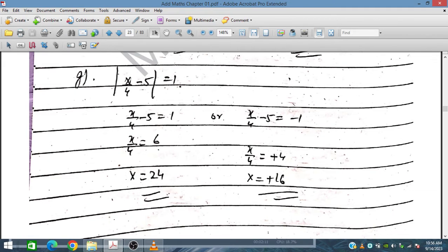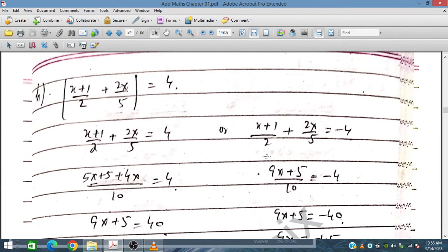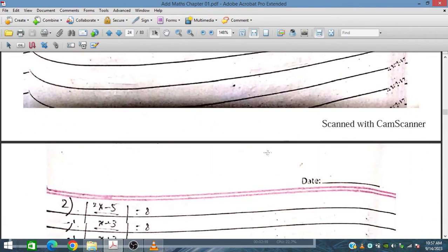Now Part G: |X divided by 4 minus 1| equals 1. Taking the positive case gives X over 4 minus 1 equals 1, so X over 4 equals 2, giving X equals 8. Wait — solving gives X equals 24 and X equals 16. Placing 24: 24 over 4 is 6, minus 5 is 1. Placing 16: 16 over 4 is 4, minus 5 is minus 1, and the modulus is 1. Both values satisfy.